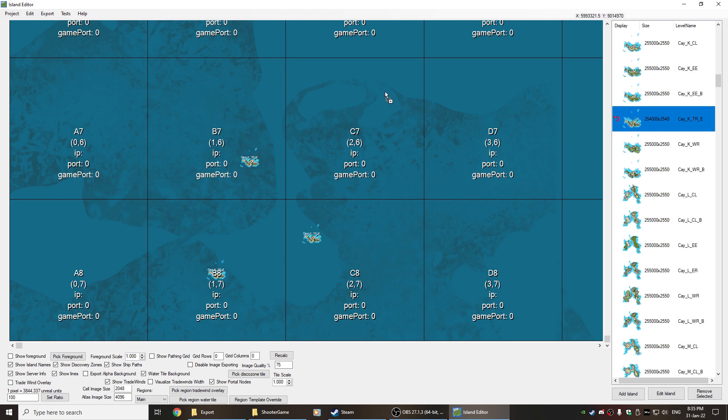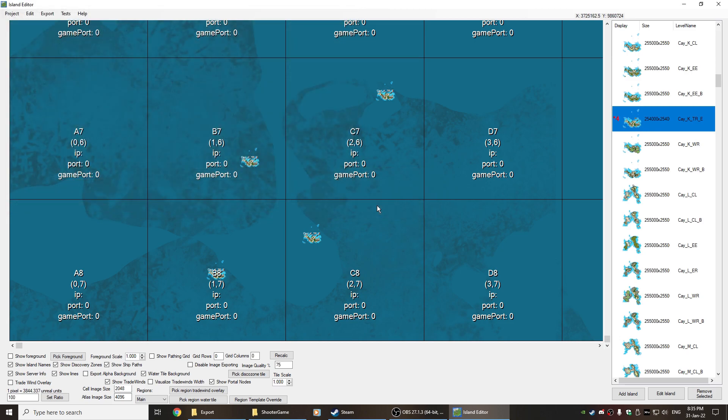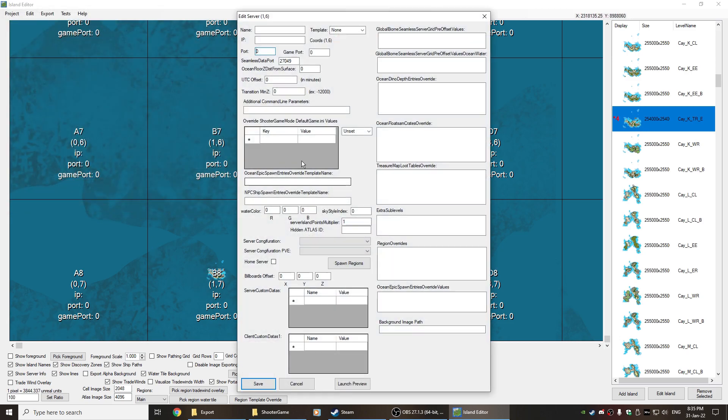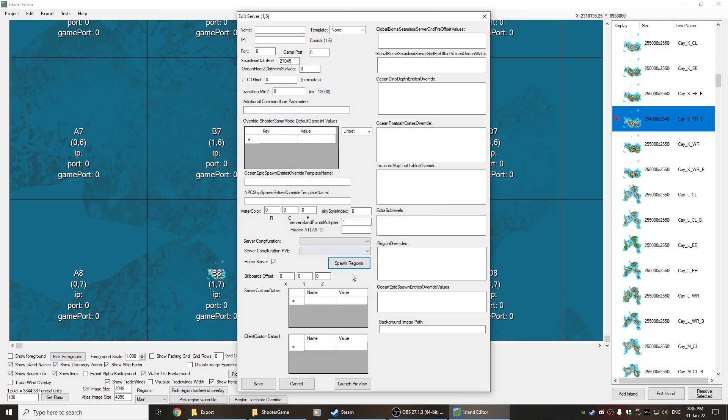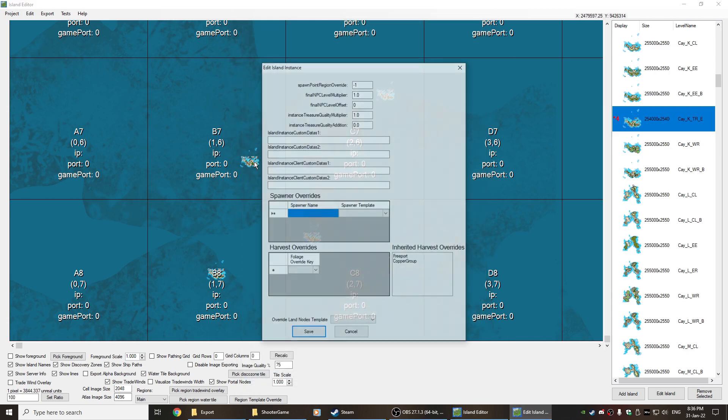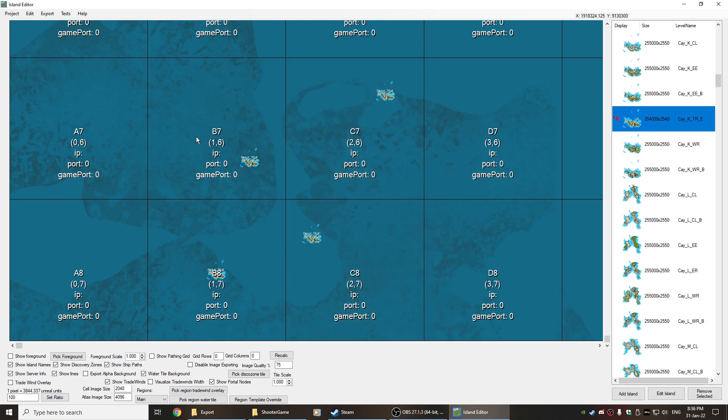I'm not even going to create a home server in this particular case because it's going to force us into B8 anyway. Although I could actually make this one the home region. Home, it is 1,6, done. Save. We make that island the zero instance. So in theory you should actually spawn into B7. That doesn't actually happen.